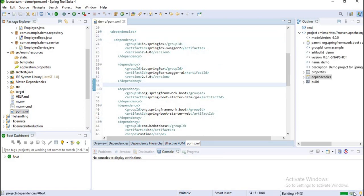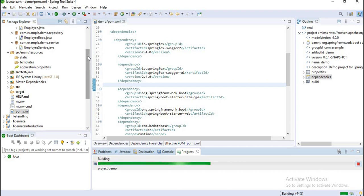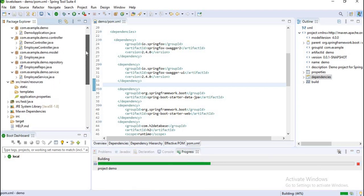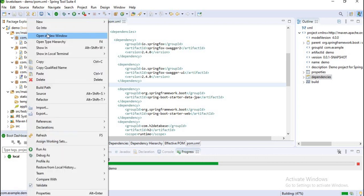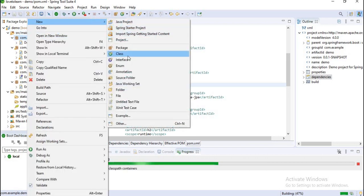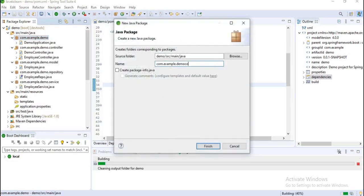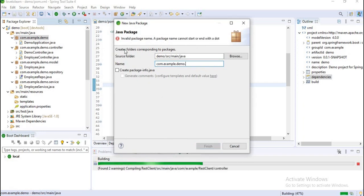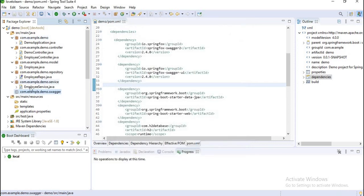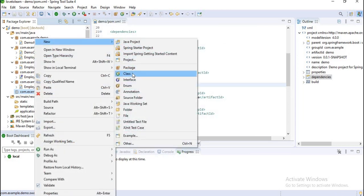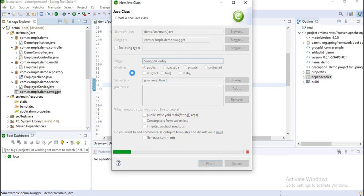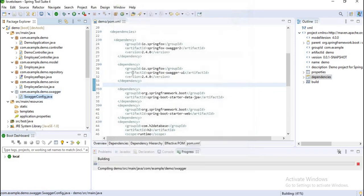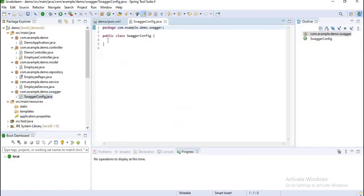If you observe, it is updating. Before that, I want to create a package for Swagger. Let's create a package for Swagger: com.sjay.demo.swagger. My package is created and my project is updated. And I want to create a class here which is Swagger config. Now my class is also created.